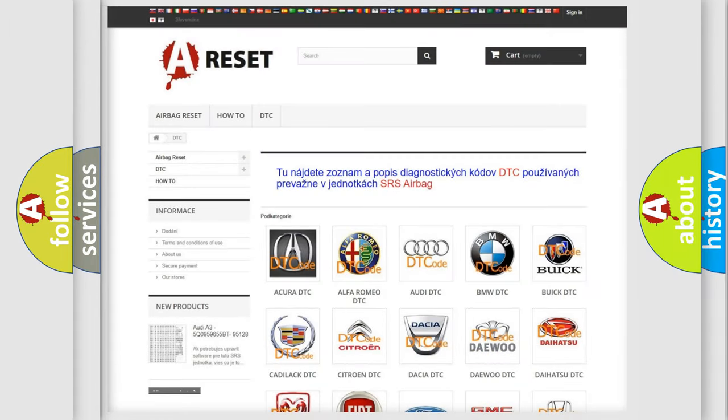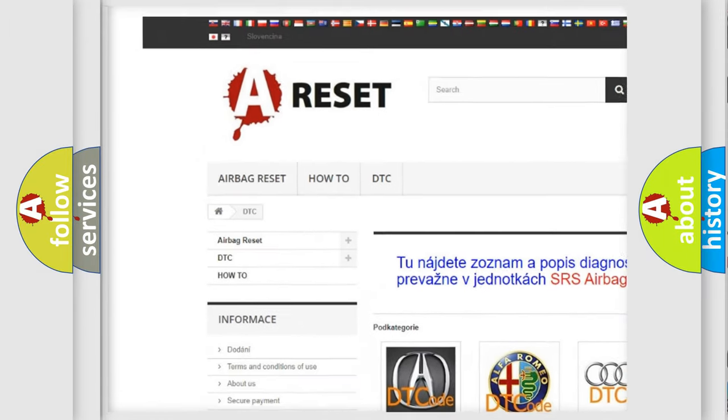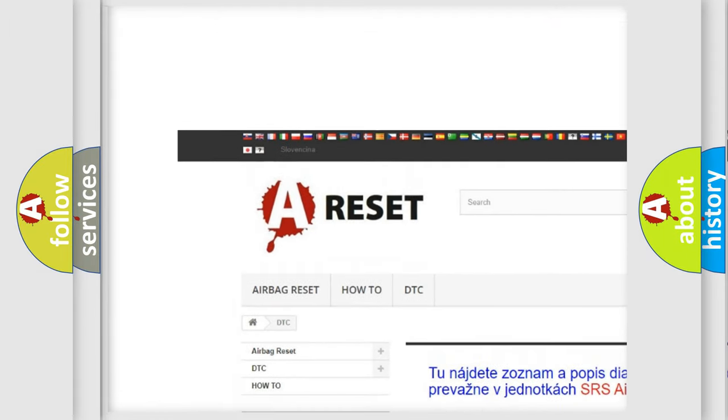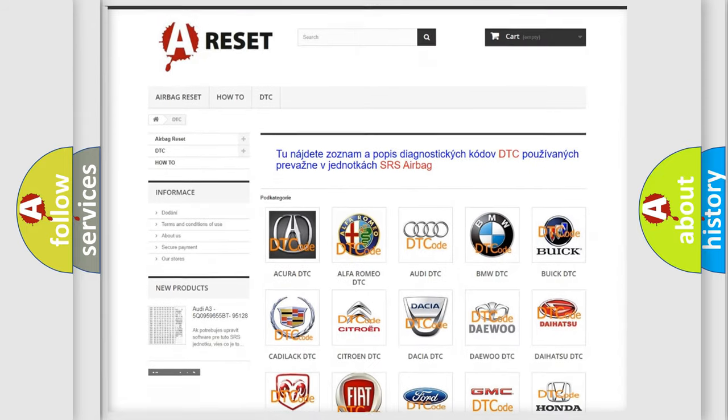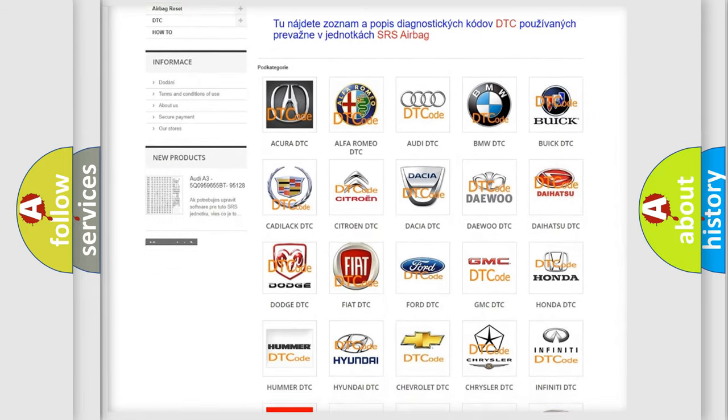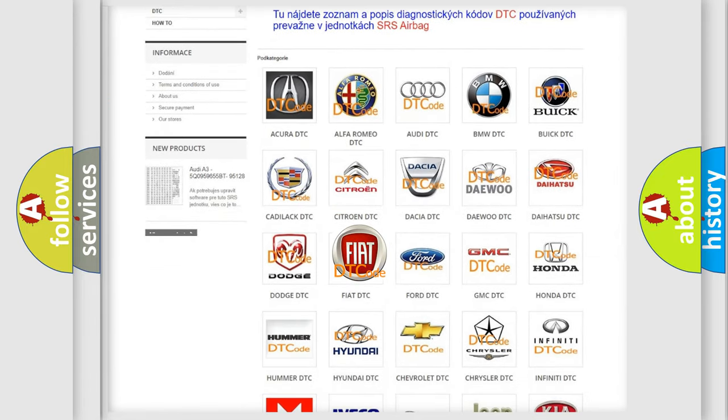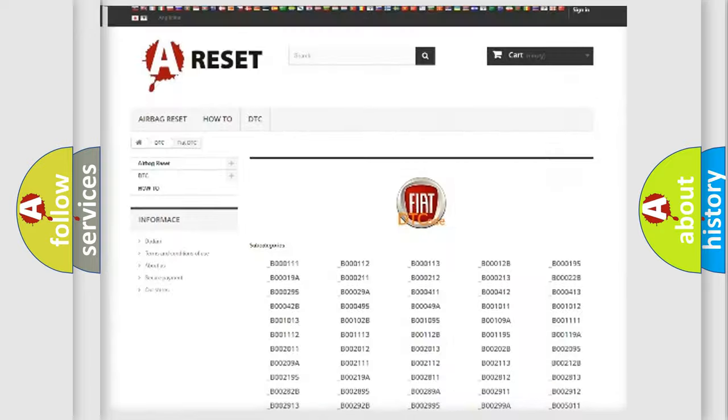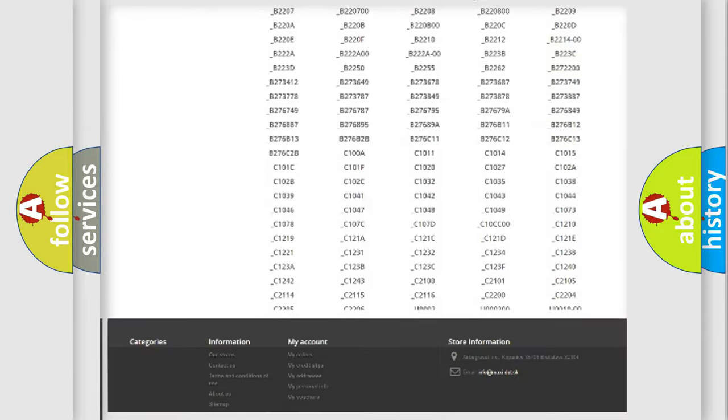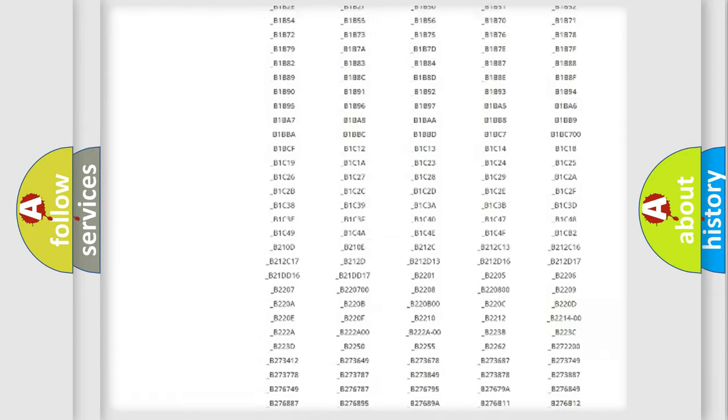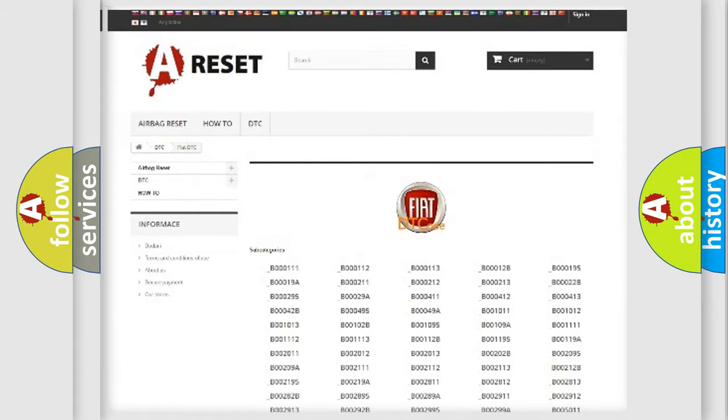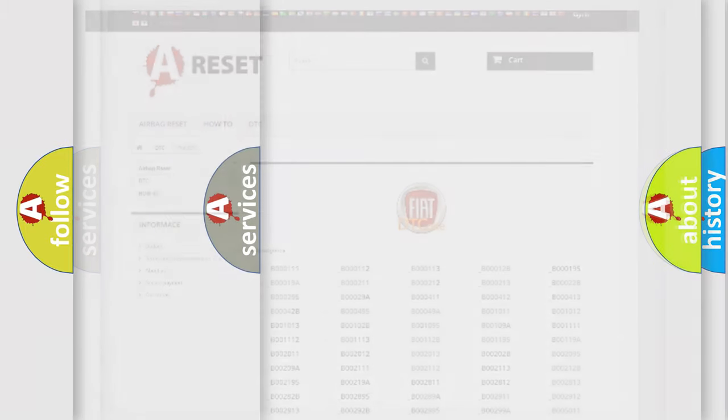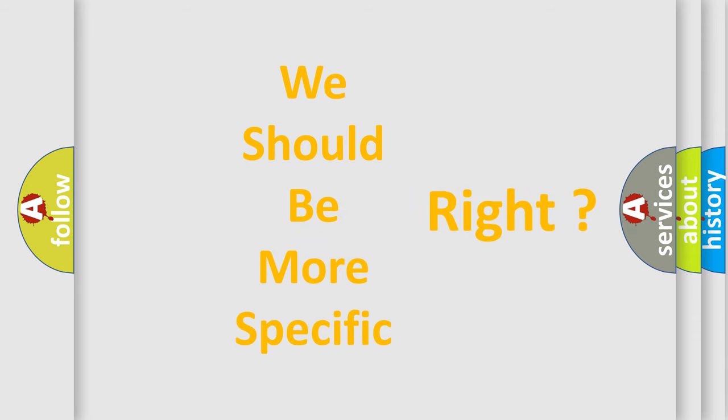Our website airbagreset.sk produces useful videos for you. You do not have to go through the OBD2 protocol anymore to know how to troubleshoot any car breakdown. You will find all the diagnostic codes that can be diagnosed in Fiat vehicles, plus many other useful things. The following demonstration will help you look into the world of software for car control units.